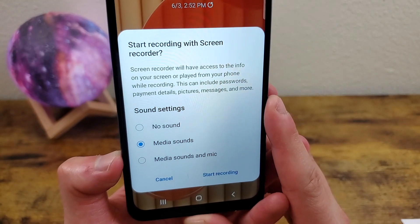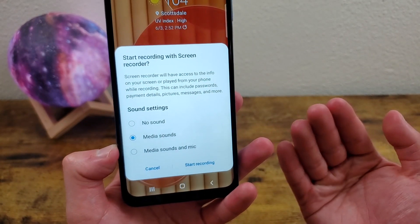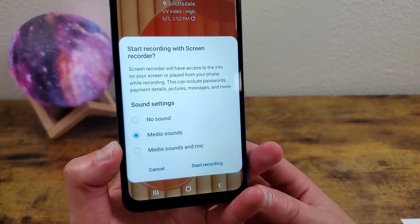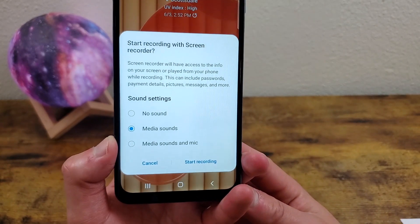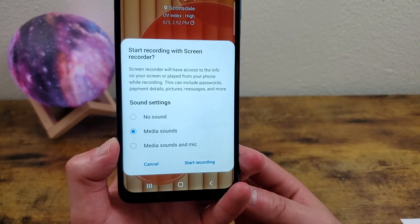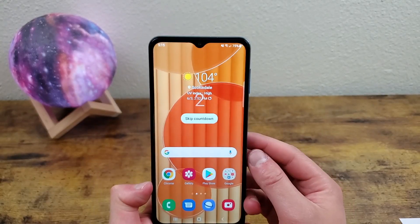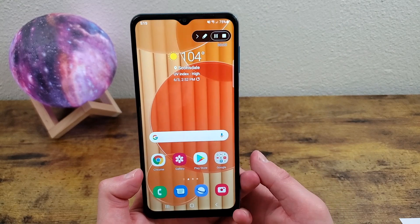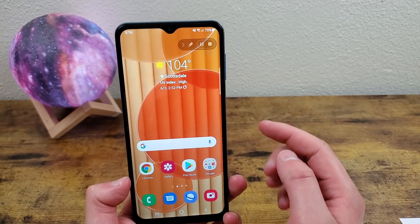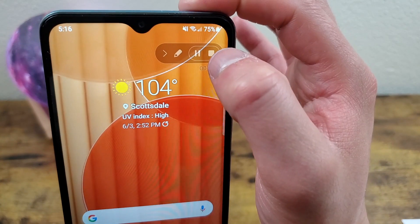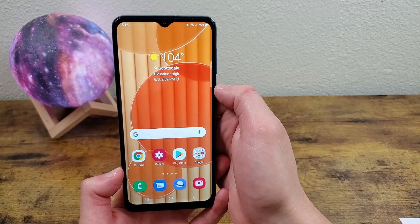You're going to have the choice of recording with no sound, media sounds, or sounds and mic. And that's actually really cool. I know for a fact that iOS can't do this. So it's really cool to see it on a phone like this. And then all you need to do is start recording. Now it's going to do this countdown. After that, it's going to be recording your screen the whole time. And to stop, just simply hit the stop button. And your screen recording is going to be saved.